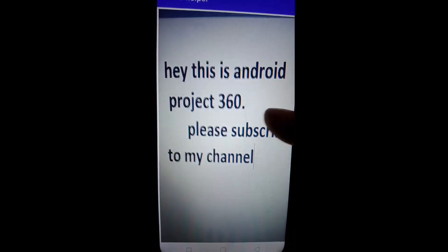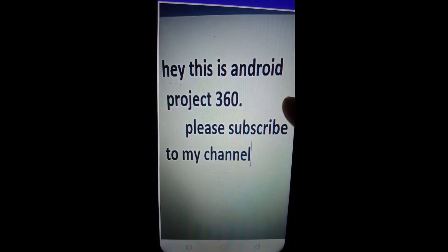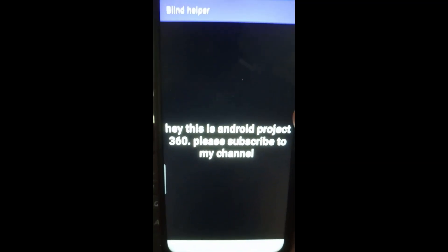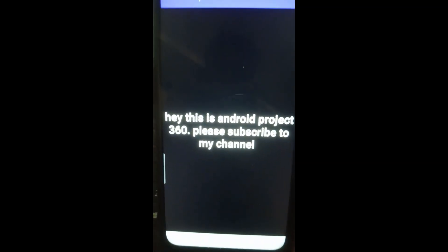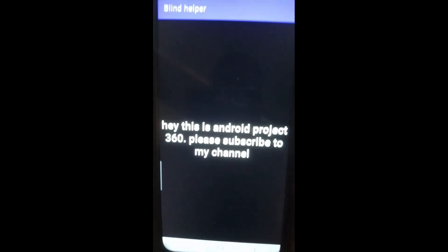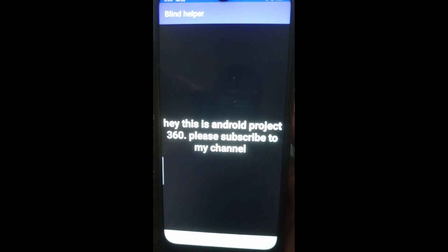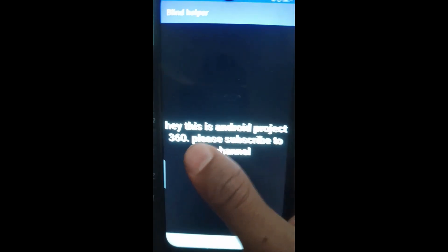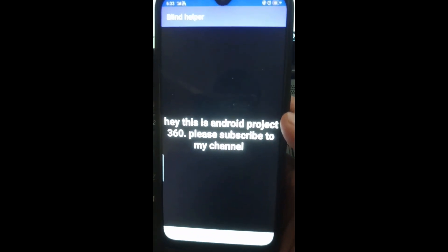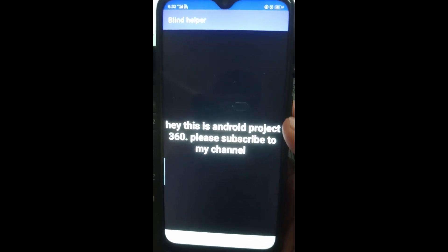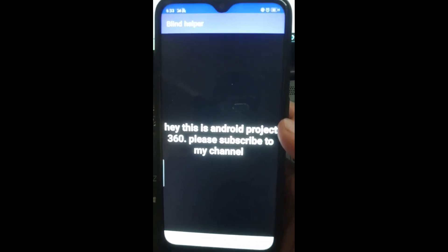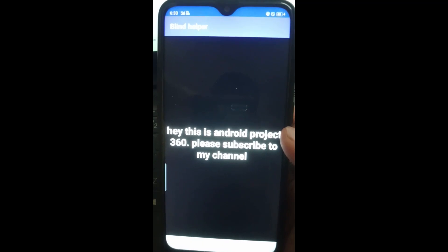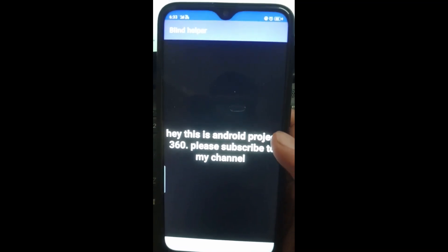The app reads the captured text aloud: 'Hey, this is Android Project 360, please subscribe to my channel.' Swipe left to listen again or swipe right and say what you want.